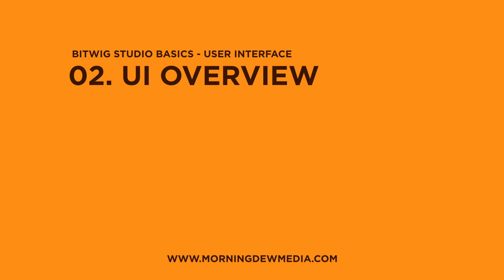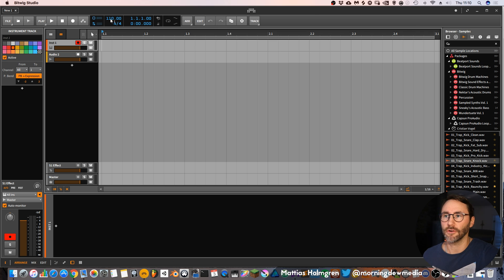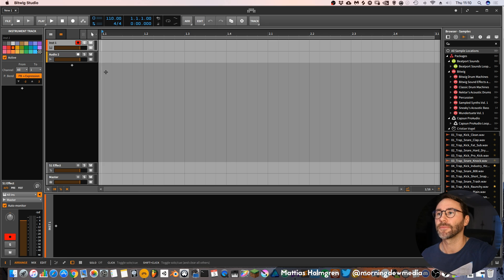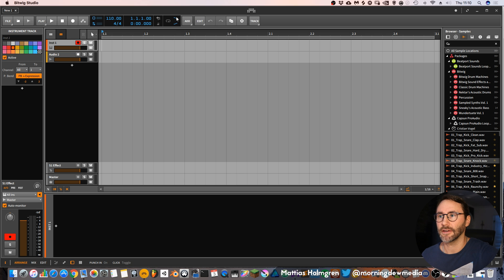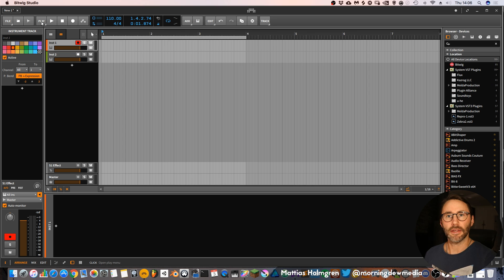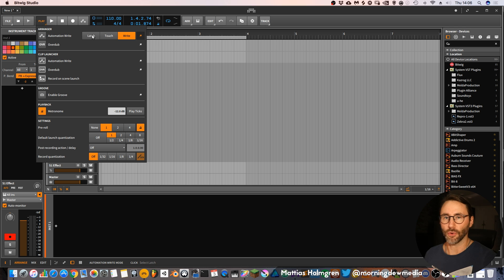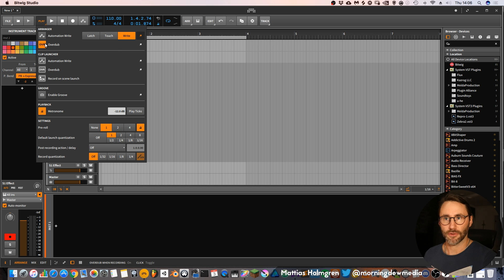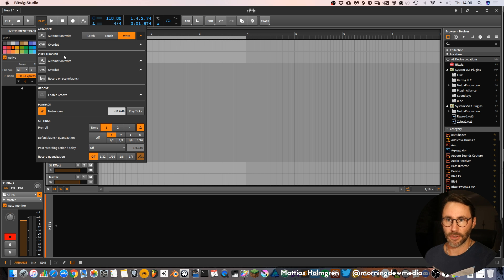Okay so this is the basic overview of the interface of Bitwig. You have the transport bar at the top with your regular play, stop, record and the automation write button, metronome, loop mode and punch in, punch out. And then you have this play menu with your different automation write modes. You can have latch, touch or write automation mode. Then you can select if you want your recording to be overdub and also some settings for the clip launcher.